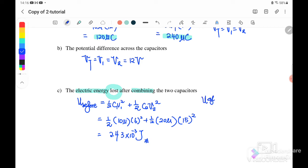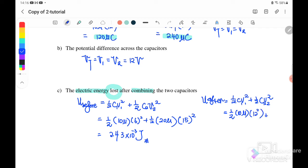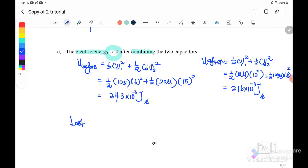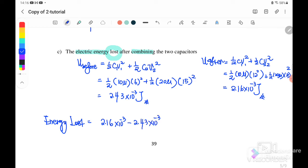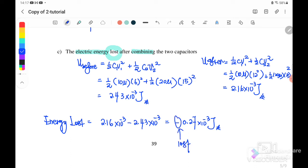U after they combine equals half C1 V1² plus half C2 V2² using the new voltage of 12 volt, giving U after equals 2.16 times 10⁻³ joule. The energy loss equals U after minus U before: 2.16 times 10⁻³ minus 2.43 times 10⁻³, giving negative 0.27 times 10⁻³ joule. The negative sign shows that energy is lost after combining the two capacitors.